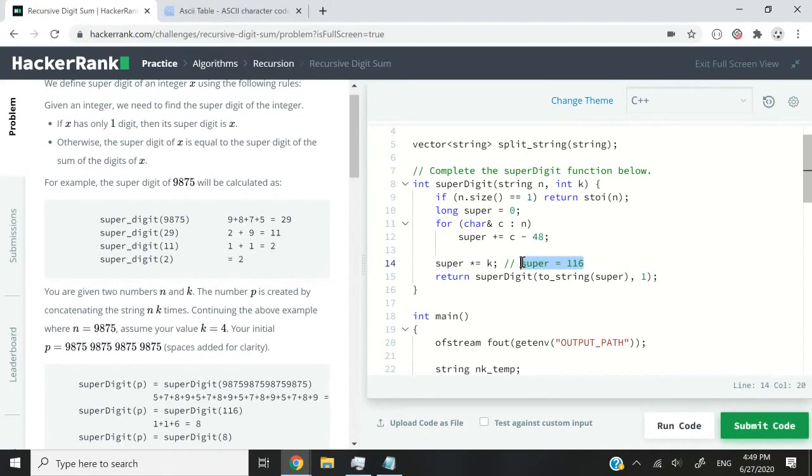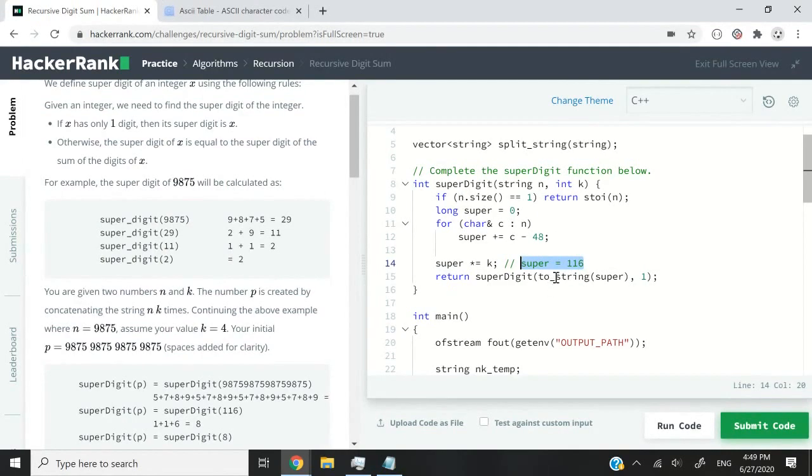except that they went the long route by adding up every single digit of the long number, the concatenation. So if we base ourselves on the 9,875 number here, this means that at this point, super is equal to 116.